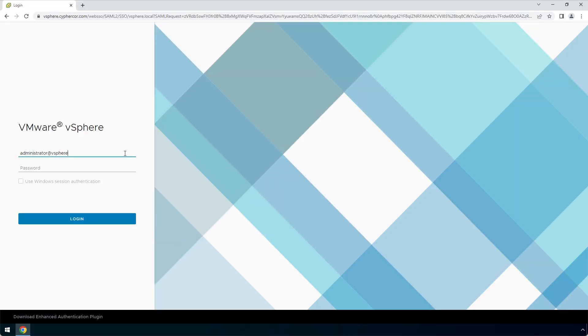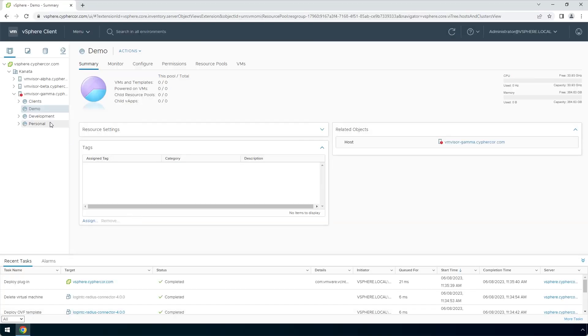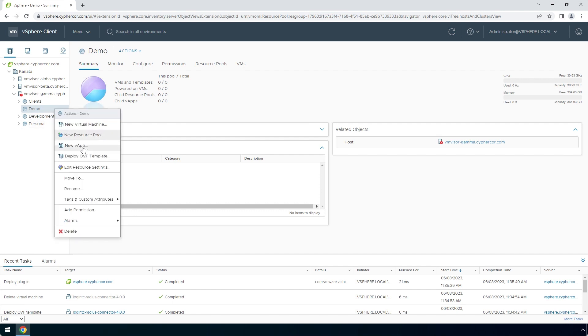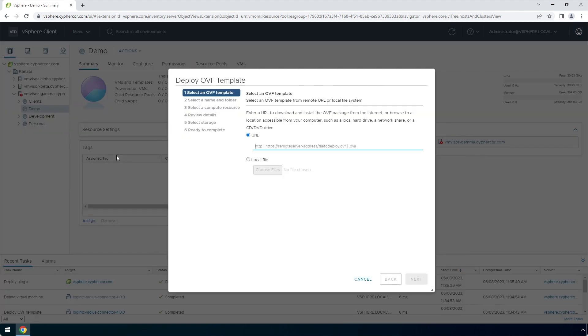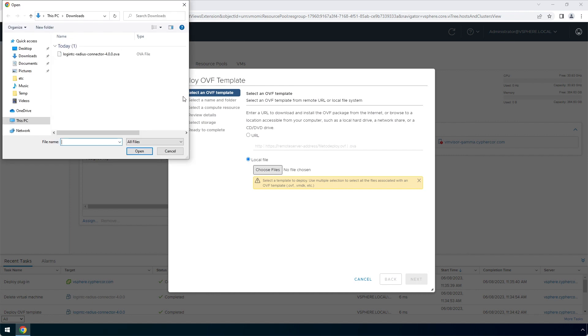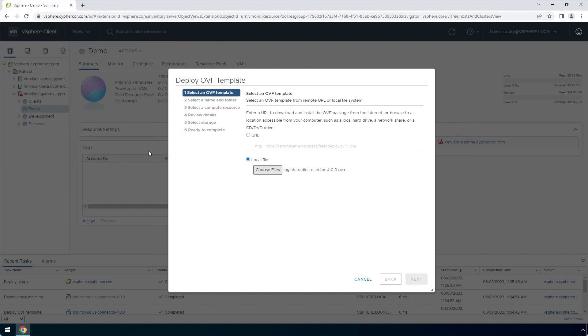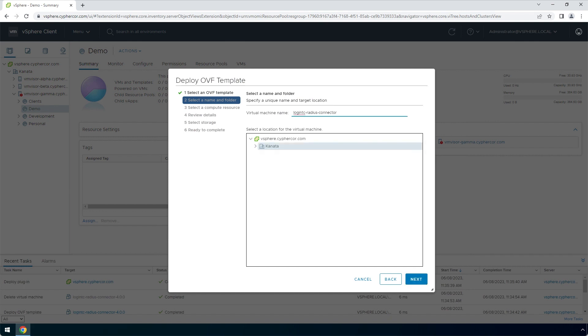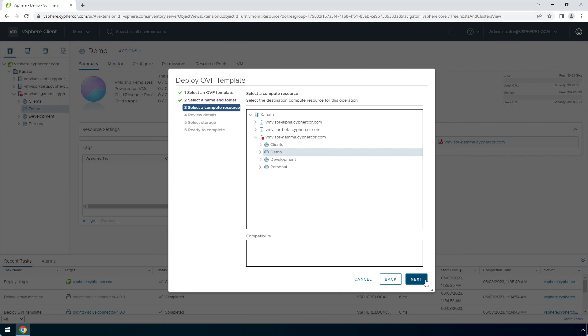Login to your VMware ESXi console. Right click and click deploy an OVF template. Under select an OVF template, select local file and then choose files. Navigate to the location of the LoginTC RADIUS connector OVA file. Select it and click open. Click next. Enter a name for the appliance and click next. Select a relevant compute resource and click next.